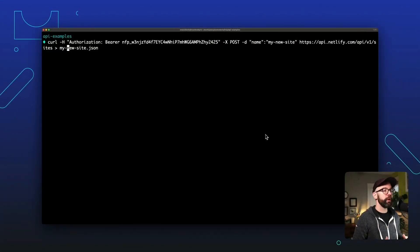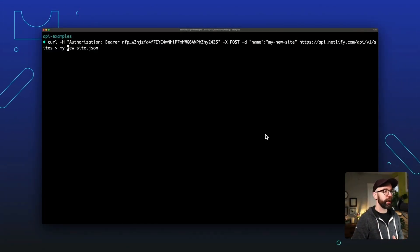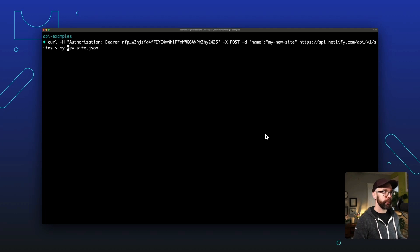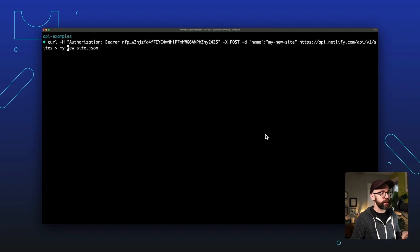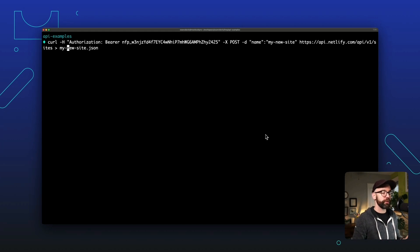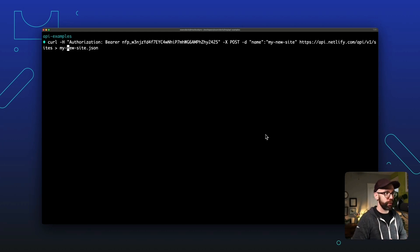The first thing I'm going to do is hit the Netlify API to create a new empty site. And to be able to do this, I need a personal access token. I've covered both of these steps in detail in two different videos, and we've linked to both of those in the description below.